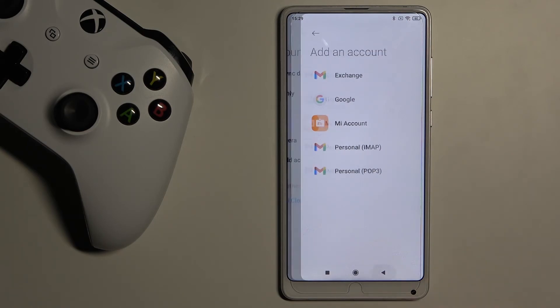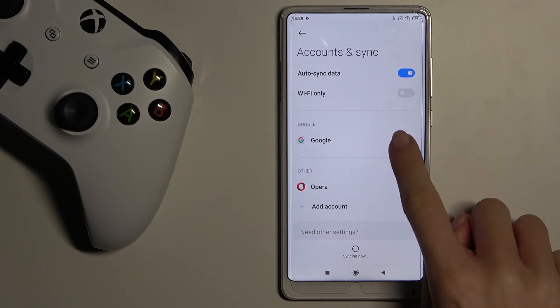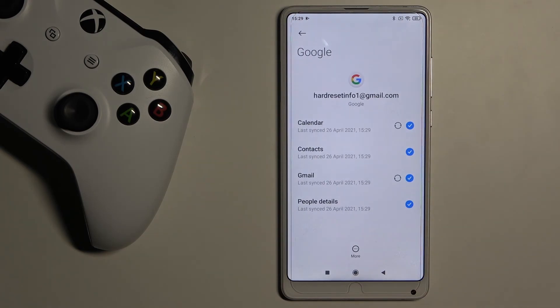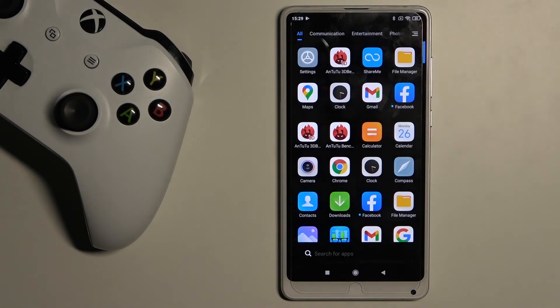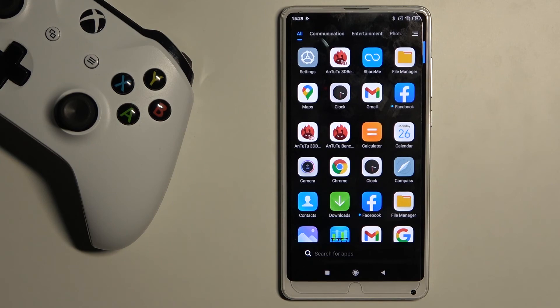So this is it — as you can see, the Google account is added again. That's all there is to it. You can now add or manage your Google account on your Xiaomi Mi Mix 2S. Thank you for watching — please subscribe to our channel and leave a thumbs up.